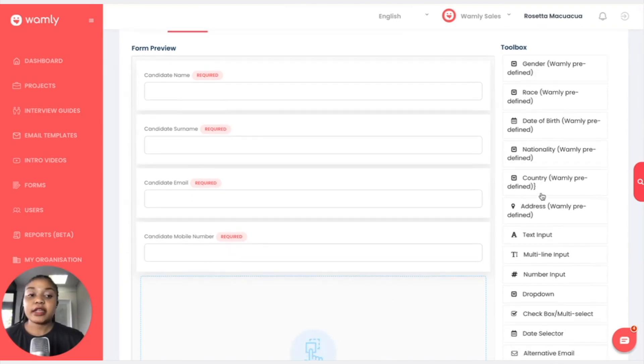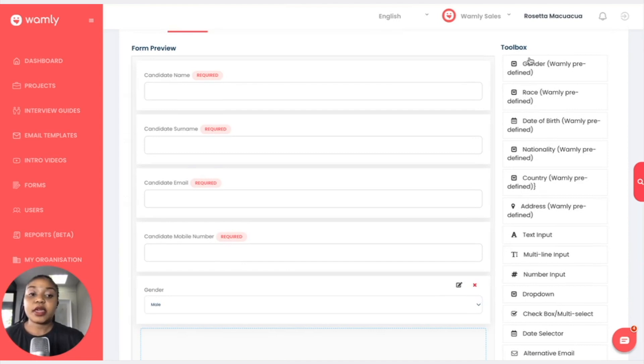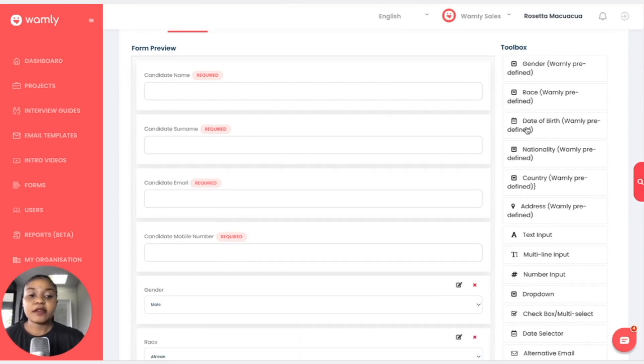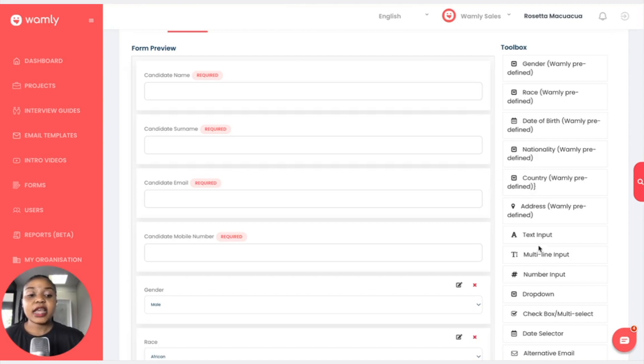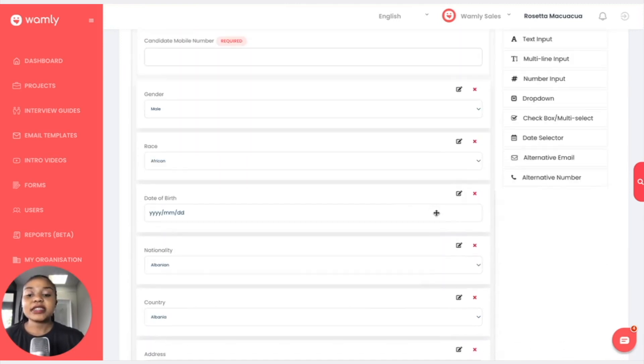What we can do here on the side is that we can add more. We can add the gender and the candidates will have a dropdown and they will be able to select the gender. We have the race, we have the date of birth, we have the nationality, the country, the address.